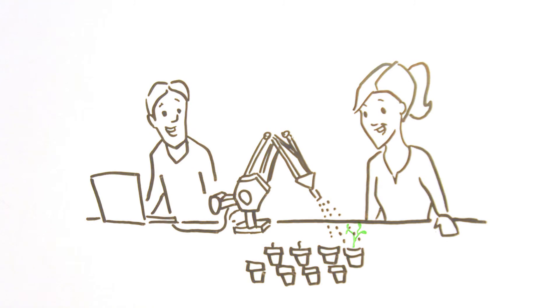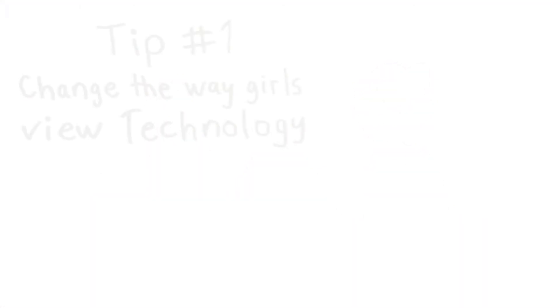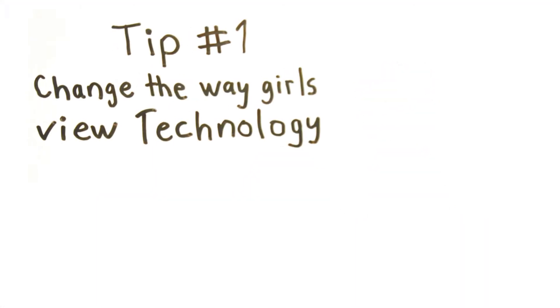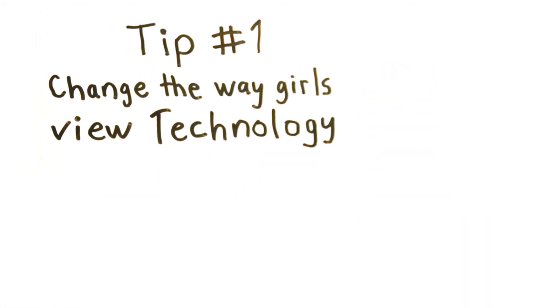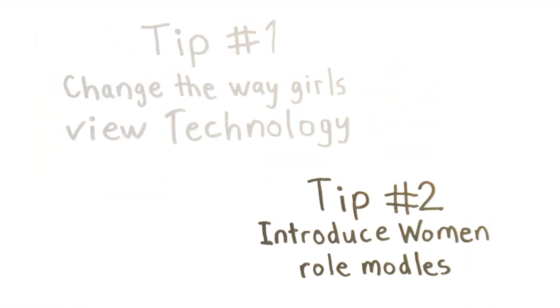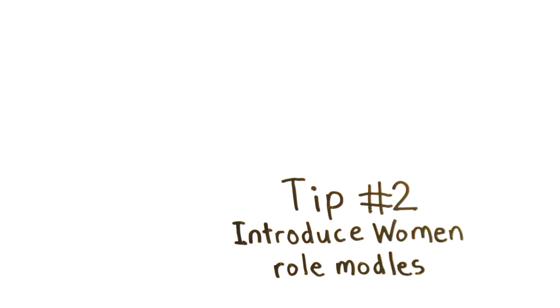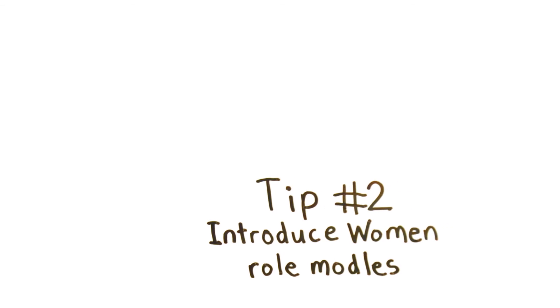By remembering these three tips, we as educators can inspire the next generation of female leaders in technology.